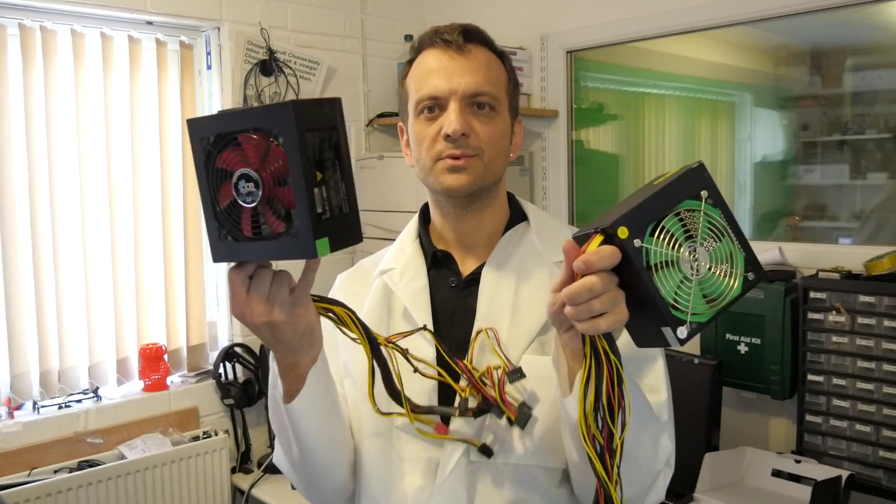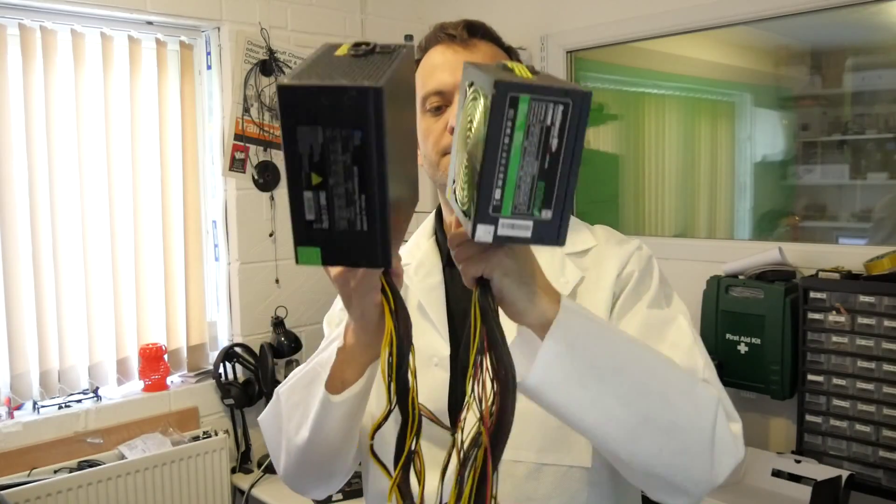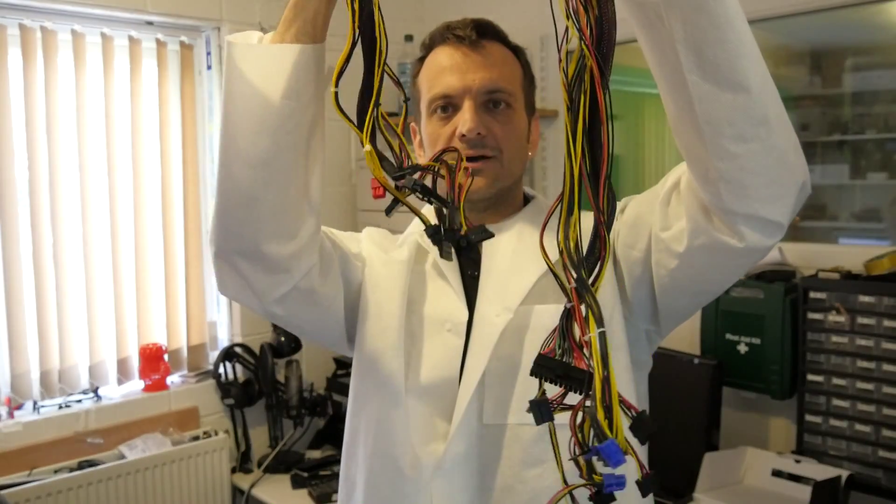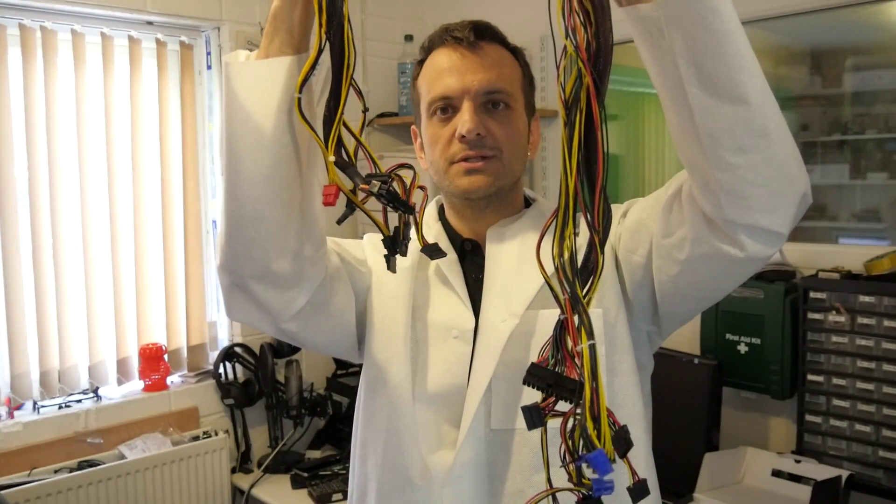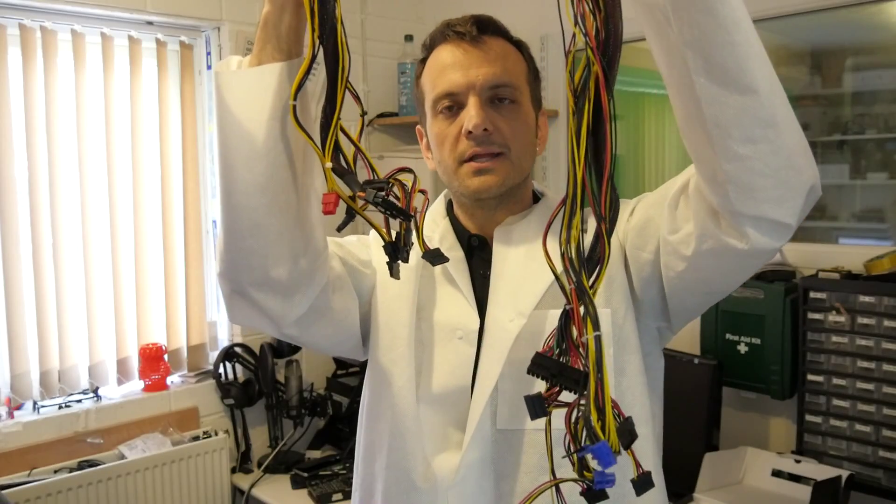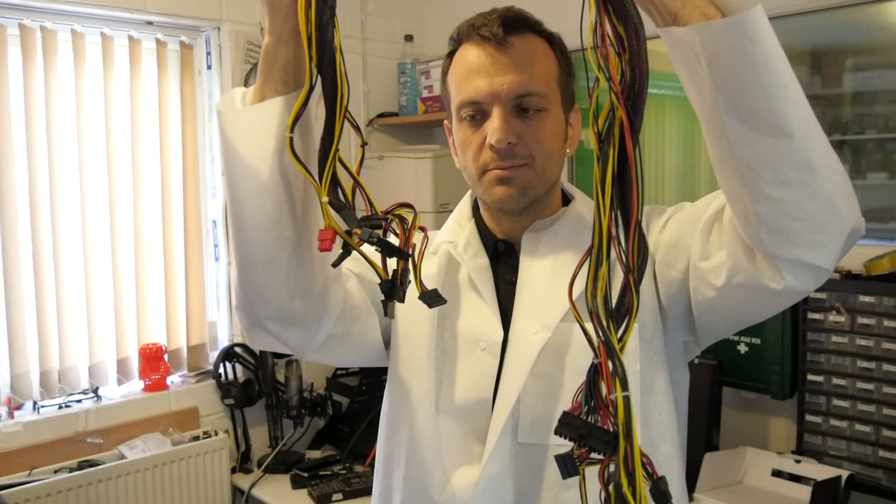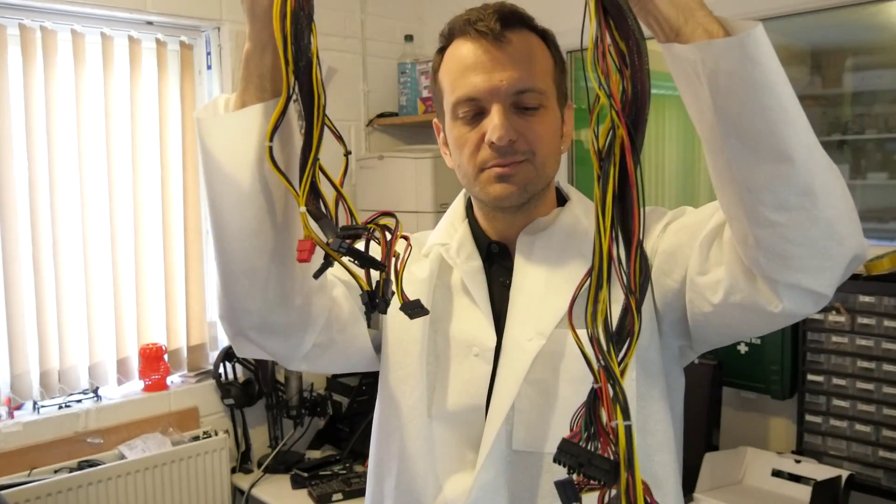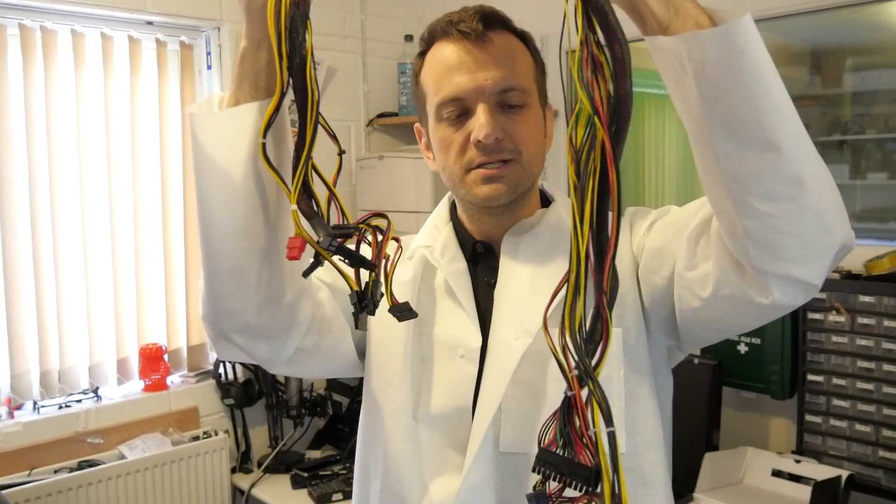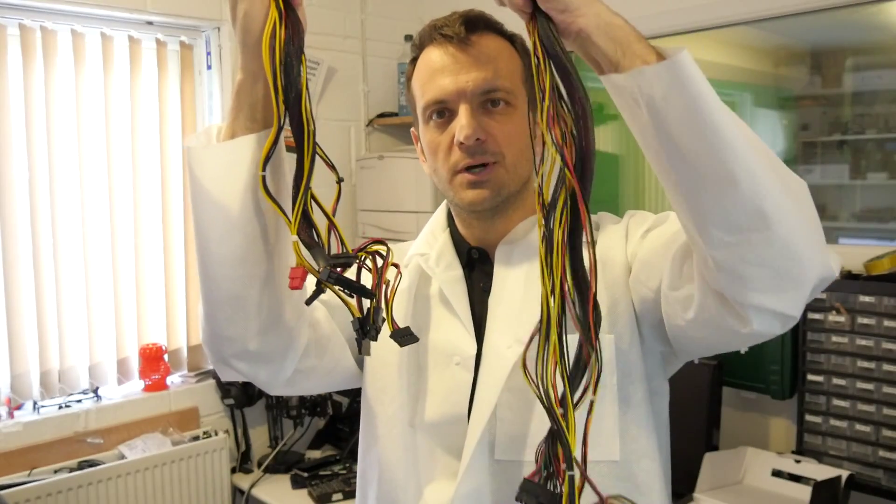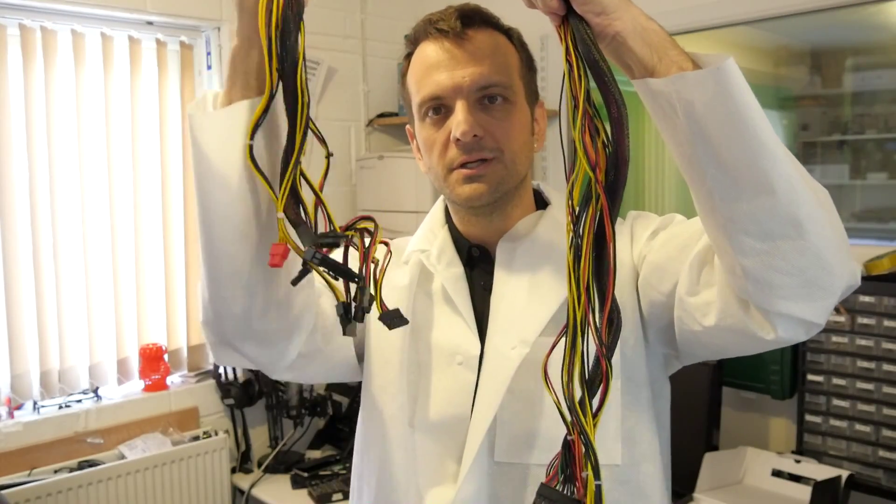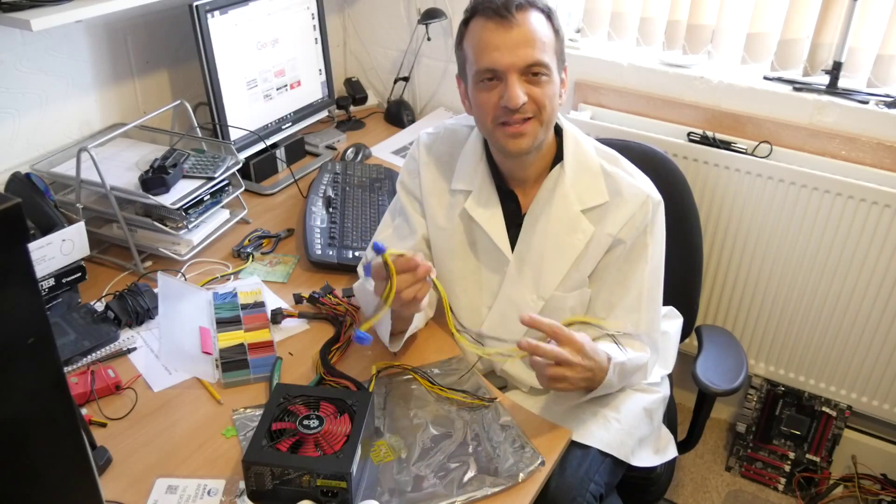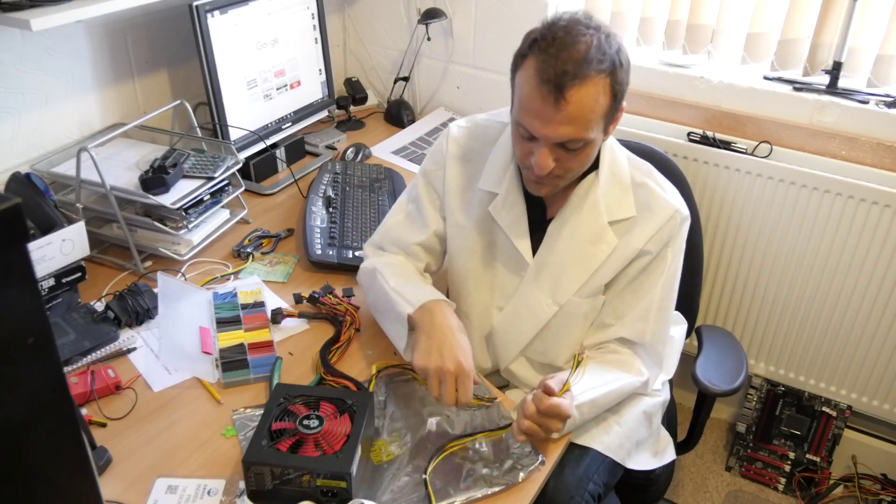Right, so we have our blown up power supply and we want to replace it with our good power supply, but there's a problem. The wires of the new one are a lot shorter than the wires of the old one. Now we don't need them all to be very long, but we need some of them to be very long. So what I'm going to do is cut some wires off this one and solder them onto this one.